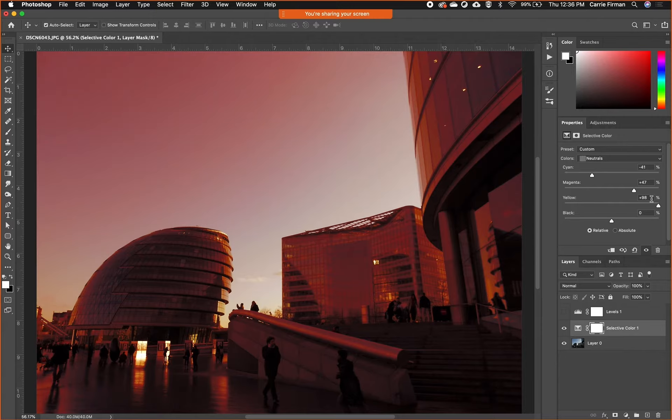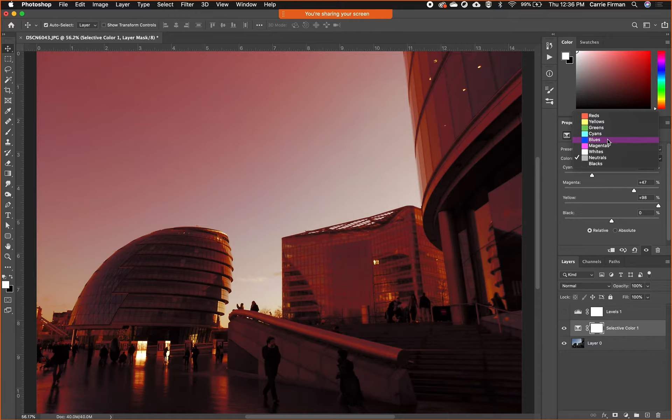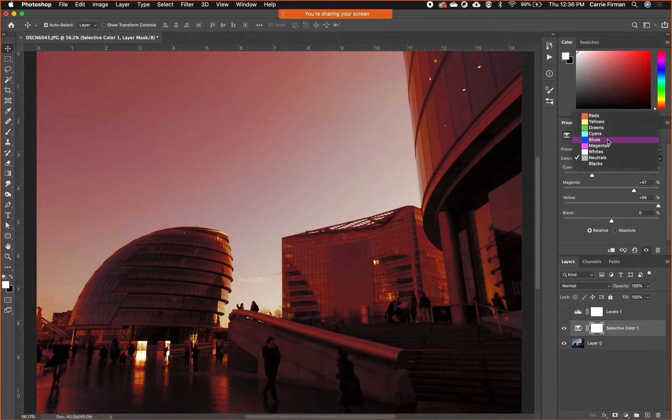You could go to the hue thing and pull that around, but you won't have the control you do because you can't target these individual base color channels and either enhance them or desaturate them or whatever.